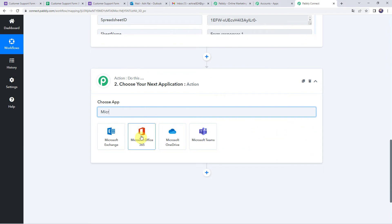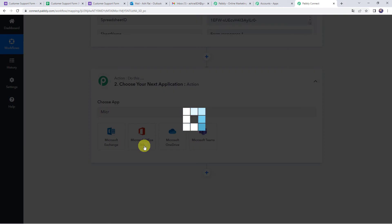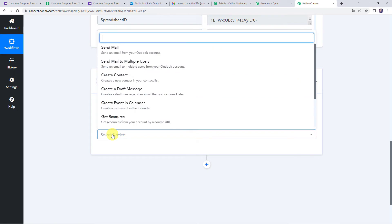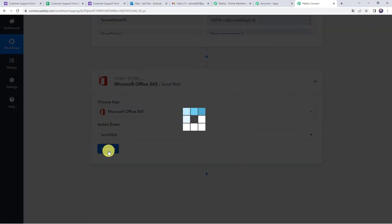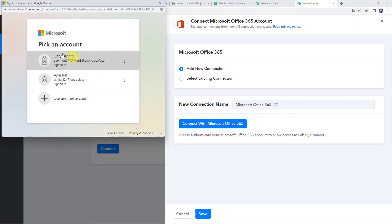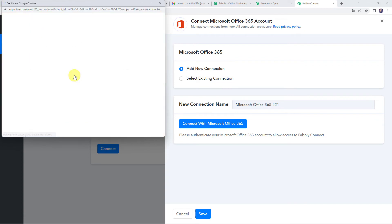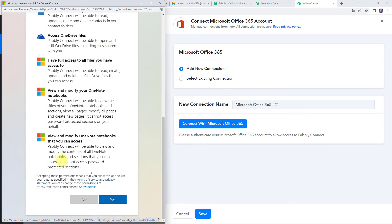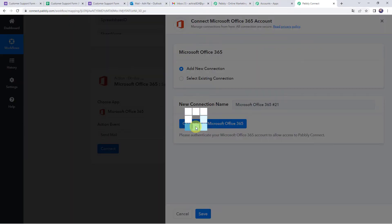Select Microsoft Office 365 for integrating Microsoft Outlook, and choose the action event as 'Send Mail' — send an email from your Outlook account. Click Connect, then Add New Connection, and click 'Connect with Microsoft Office 365'. Choose your account, scroll down to grant access, and click Yes. Authorization is successful and your Microsoft Office account is now connected to Pabbly Connect.